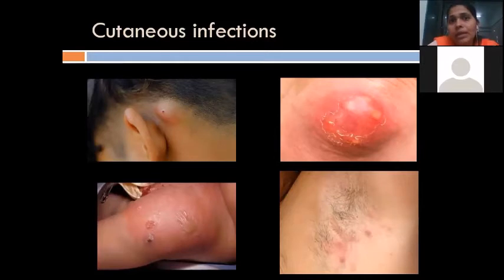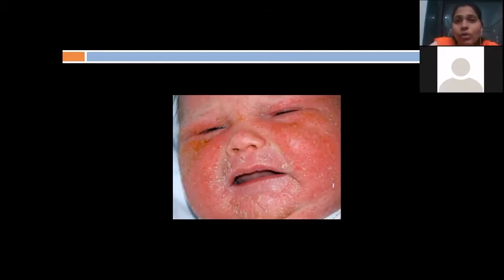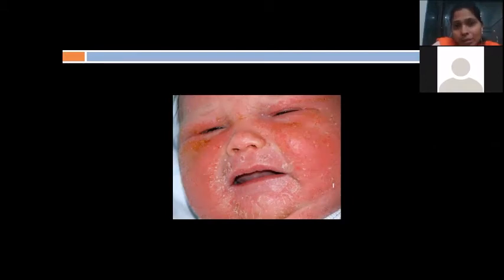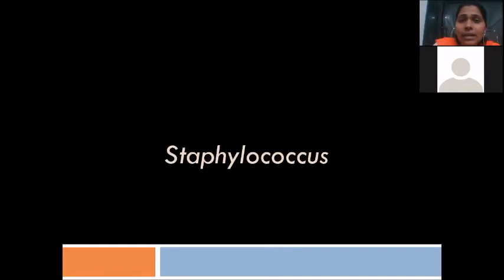A small baby in an ICU shows skin exfoliation all over the body. This wide spectrum of presentations — surgical site infection, bloodstream infection from IV catheter, food poisoning, cutaneous infections like carbuncle, cellulitis, hydradenitis, and skin exfoliation in a baby — all share one common causative agent: Staphylococcus aureus.